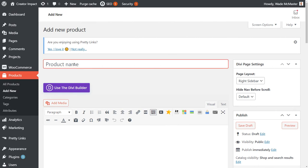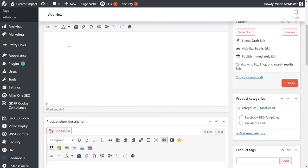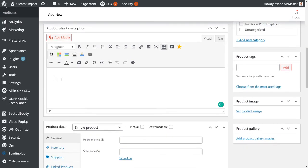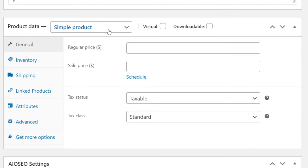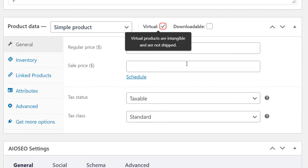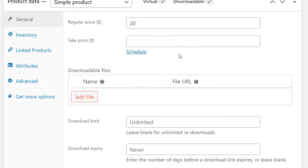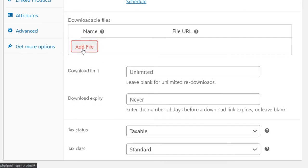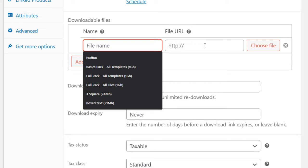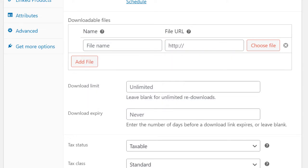Simply give your product a name such as 'eBook1' or whatever you want to call it. You can give it a long description, and a short description which goes next to the photo. When you get to the product information section, it says 'Simple Product' — you can create a virtual product so there's no shipping involved, and then make it downloadable. Give the product a price, such as $20, put it on sale if you like, click to add a file, give the file a name, upload it, and you can simply sell from there. You can also upload to something like Dropbox, and once you publish your product, your file will be downloadable to anyone who purchases.